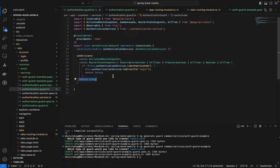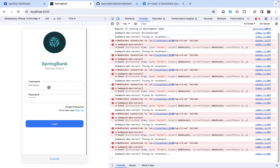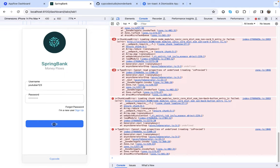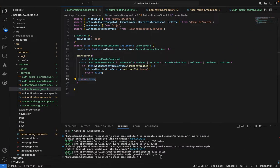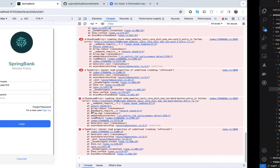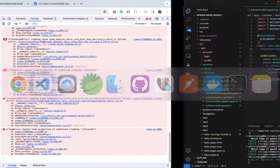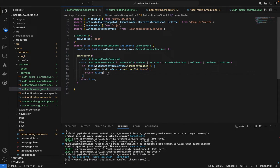Let's go to the application and demonstrate. I'll log in with my credentials. The app seems down, so I need to run `ionic serve` to rebuild it. Even when logged in, if a guard condition isn't met, the app should log you out and take you back to the login screen.